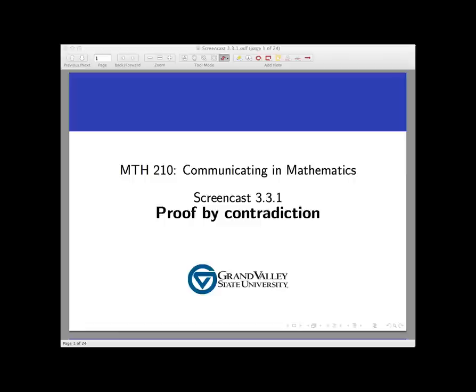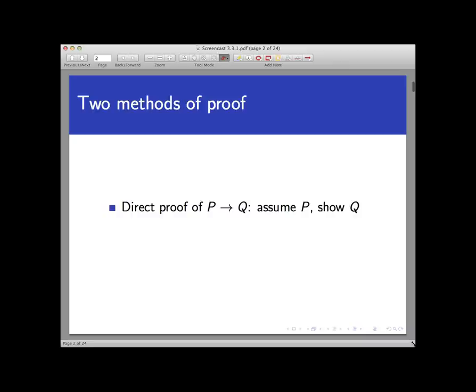Hello and welcome to this introductory screencast on proof by contradiction. So far we've seen two different techniques for proving conditional statements. One method is called the direct proof, where we assume the hypothesis of the statement we are trying to prove and through a combination of mathematical and logical steps arrive at the conclusion. This is the style of proof first used in this course, revisited in section 3.1.